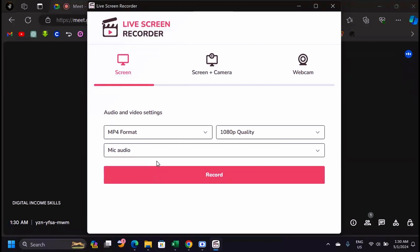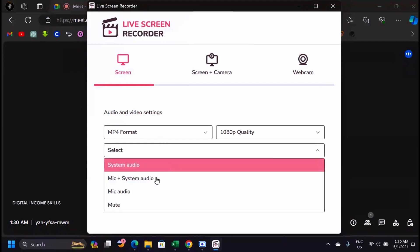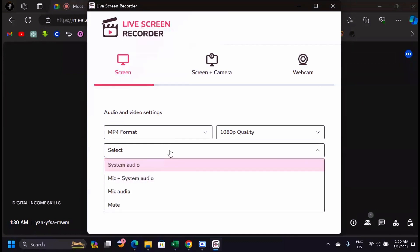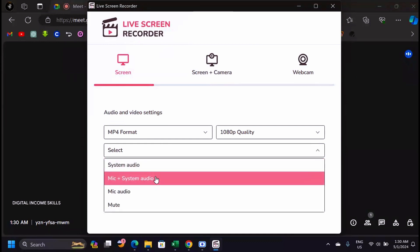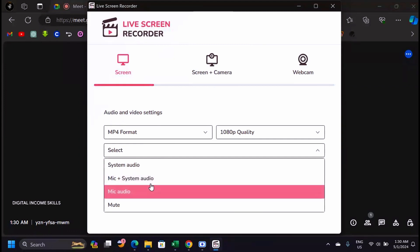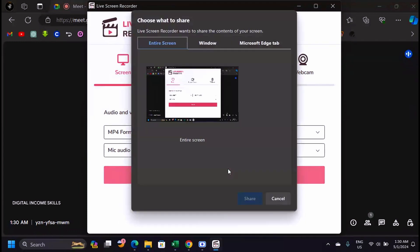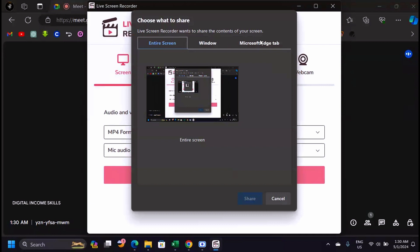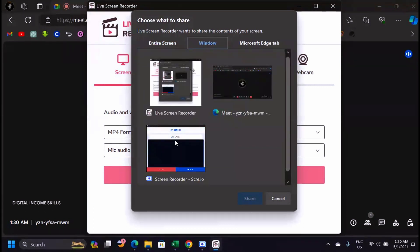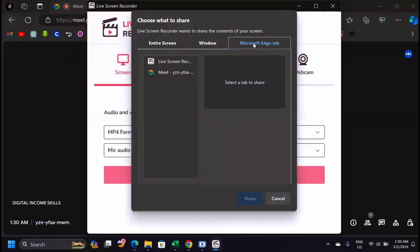Under Audio, you have four options. Most of the time you'll use 'Mic Audio,' which records your voice as you speak while showing your screen. If you are in a video call, use 'Mic plus System Audio' so that both your voice and the call audio are captured. Once settings are done, click 'Record.'